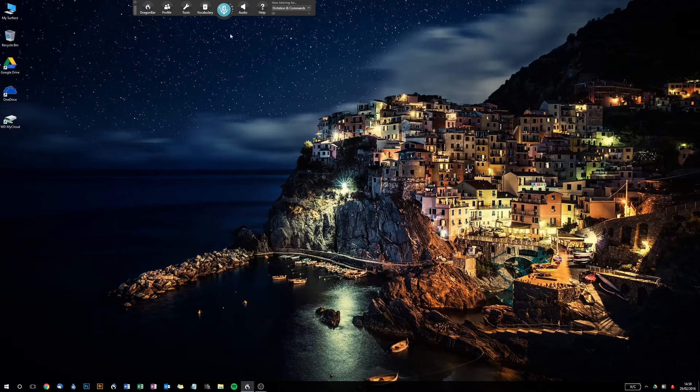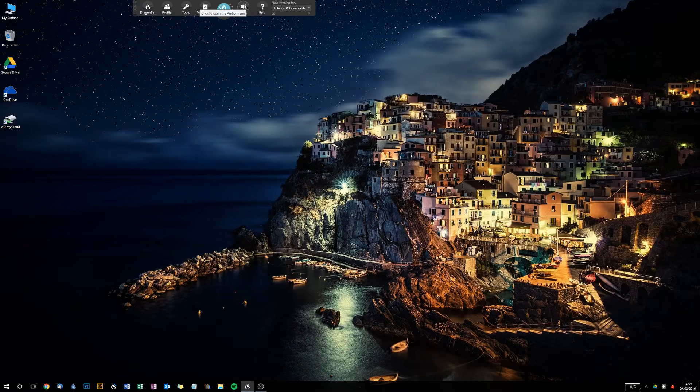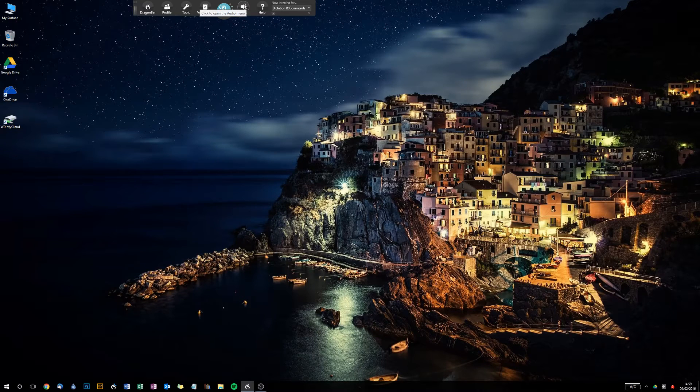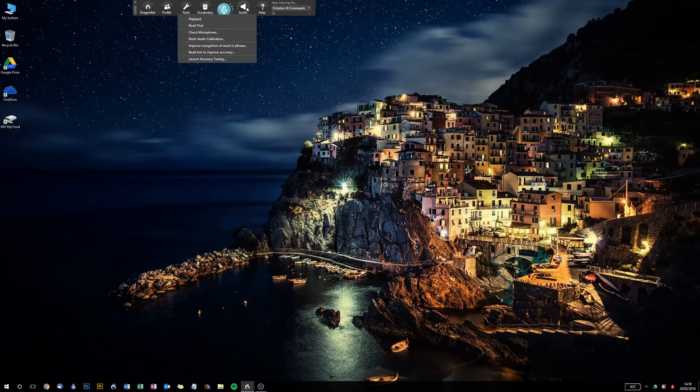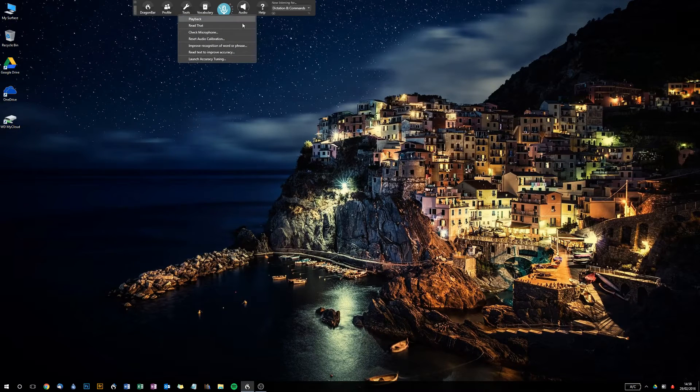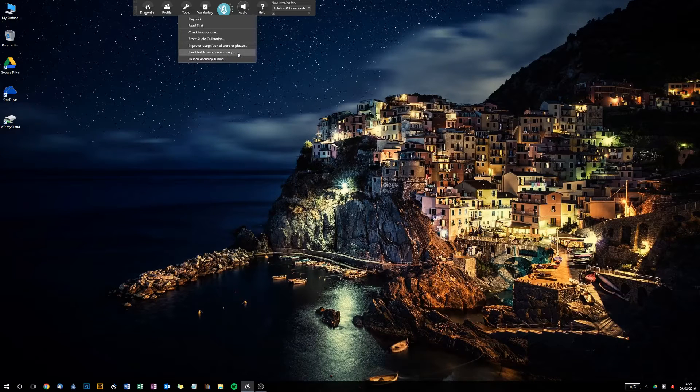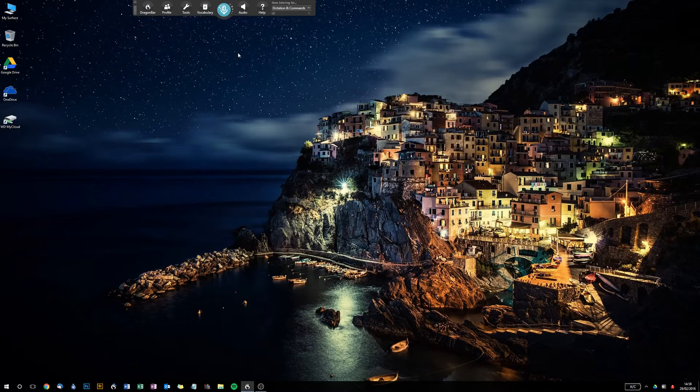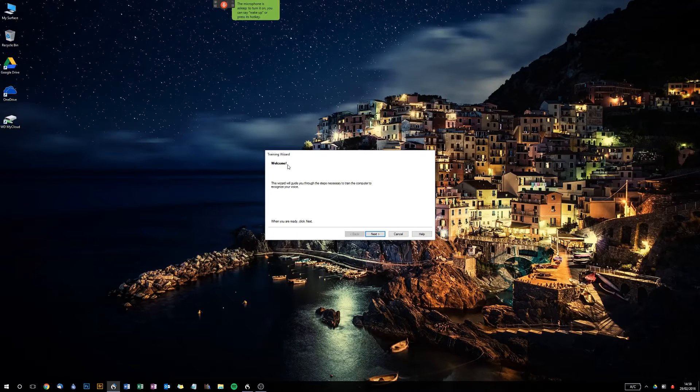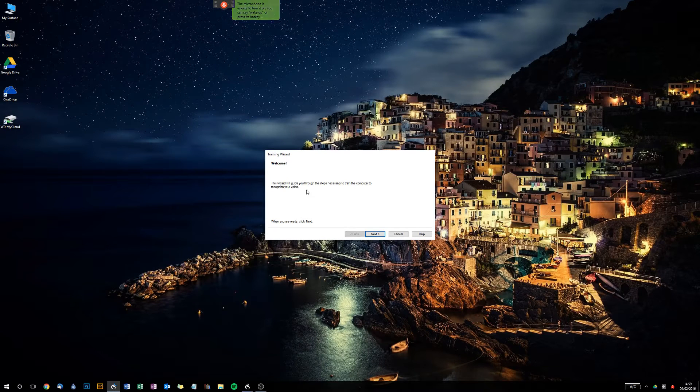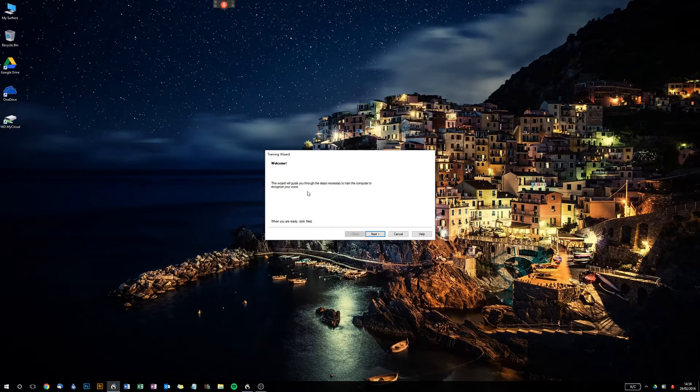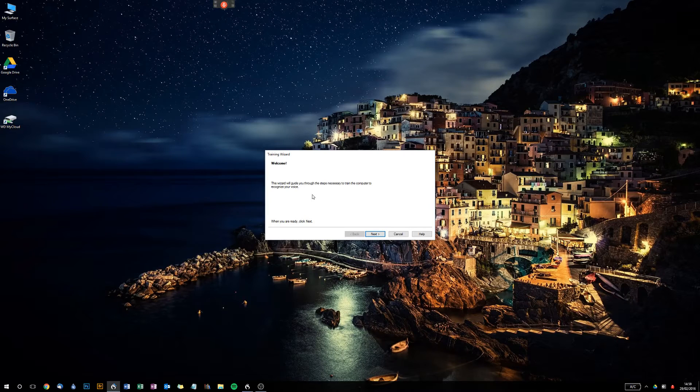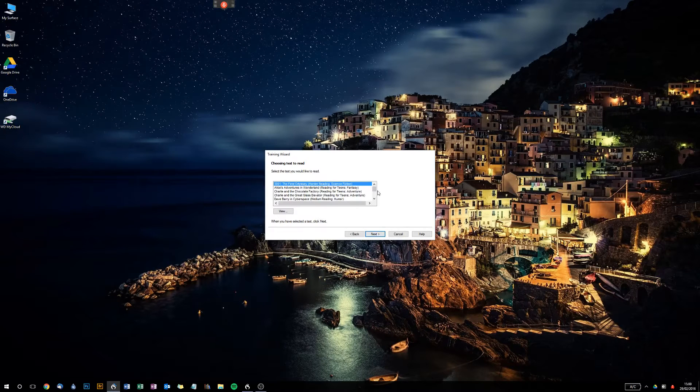But another thing you can do is go up to the Audio menu and go to 'Read text to improve accuracy.' Once you're in here, you'll notice the training wizard will take you through the steps necessary to train the computer to recognize your voice. If you click next, you're presented with all of these different training texts.